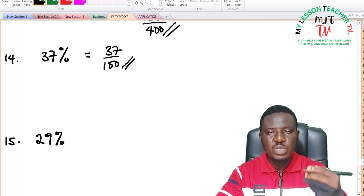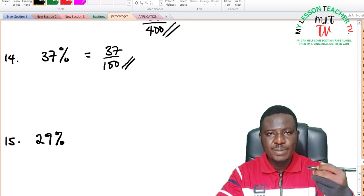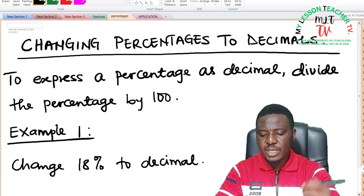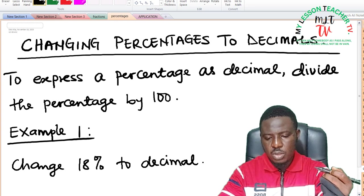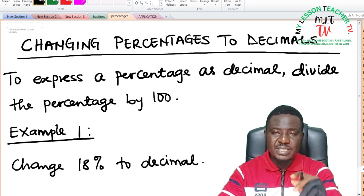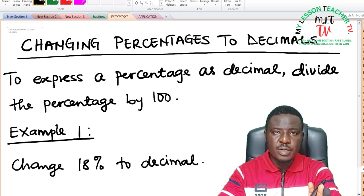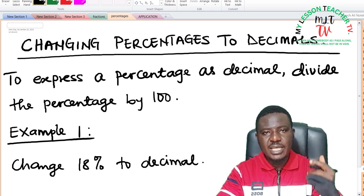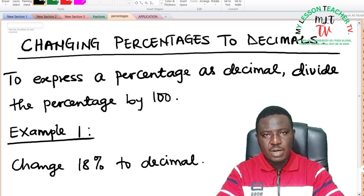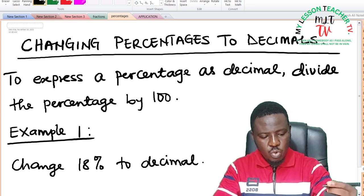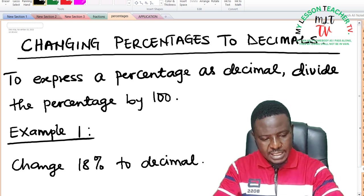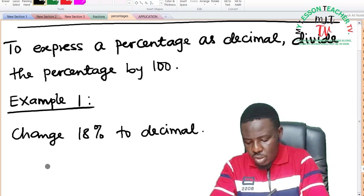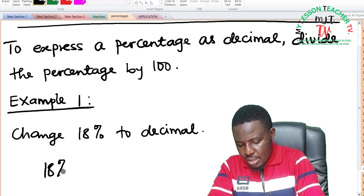We shall now look at changing percentages to decimals. In order to express a percentage as a decimal, you divide the percentage by 100. If it is a fraction, you divide that fraction until it gets to decimals. Example 1: we are asked to change 18% to decimals.